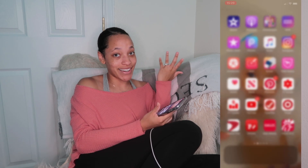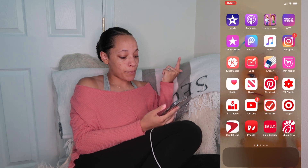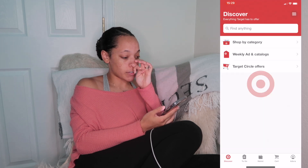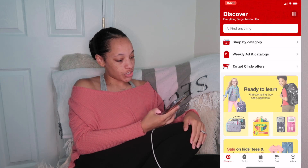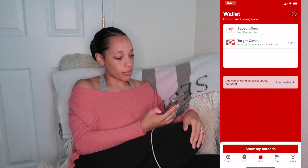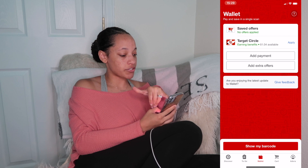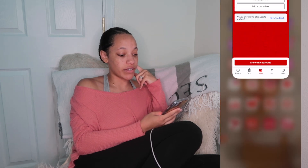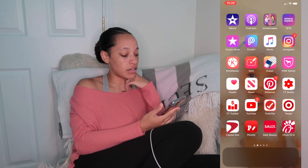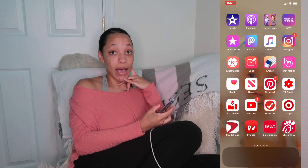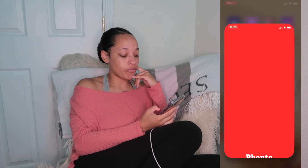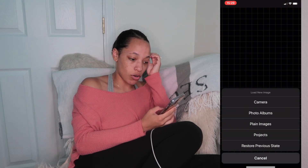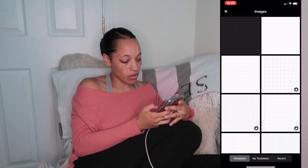The next app is TurboTax. Then we have the Target Circle app — you can earn points and rewards. As you can see, I have a dollar available to spend. Then we have the Capital One app for credit cards.